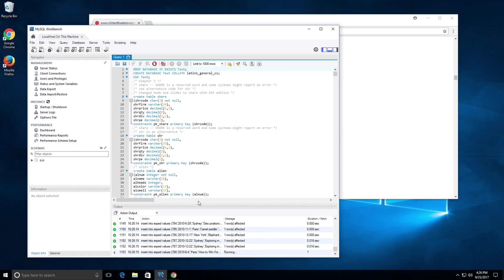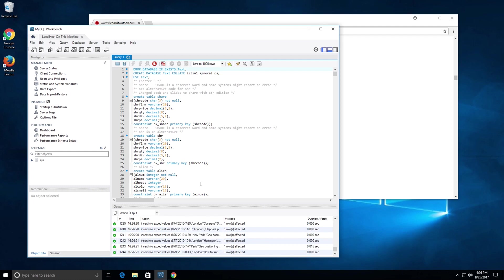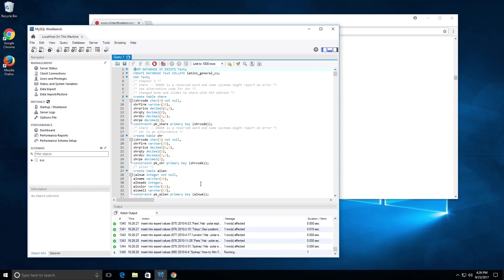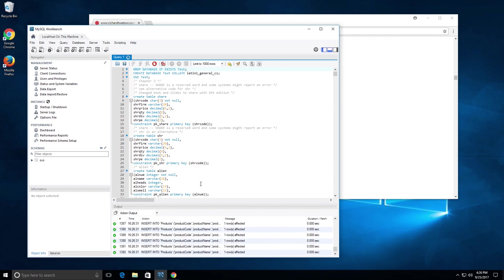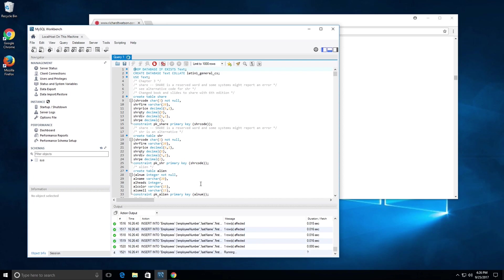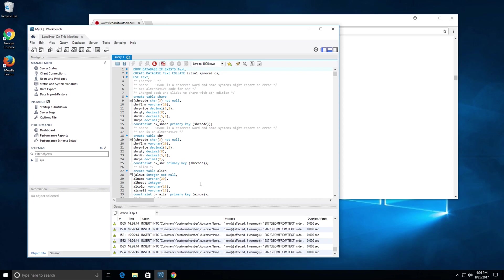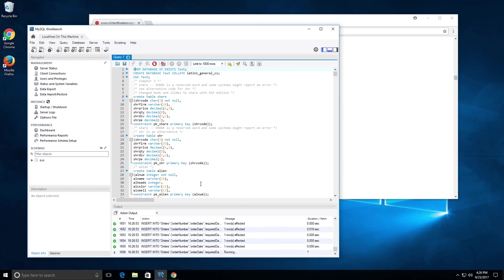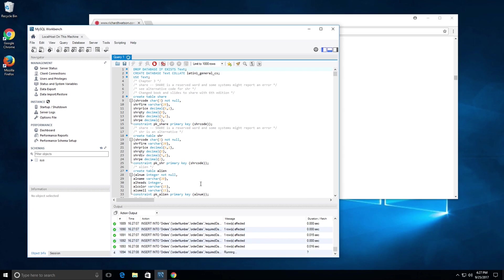If you notice, there were about 5,000 lines there. It's not all 5,000 that will be executed, but it's going to be quite a few. Now we see data is being inserted into orders, and this is obviously the classic models database.